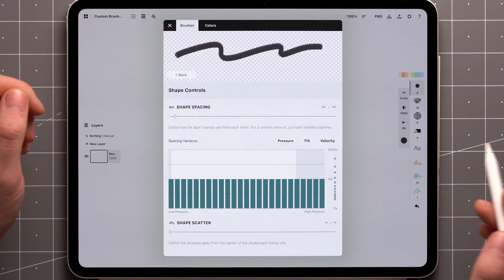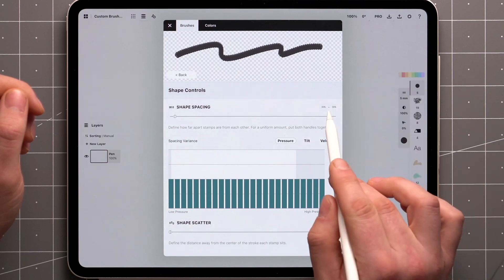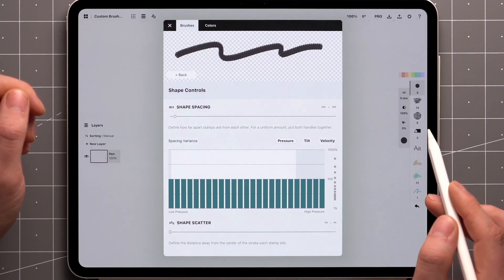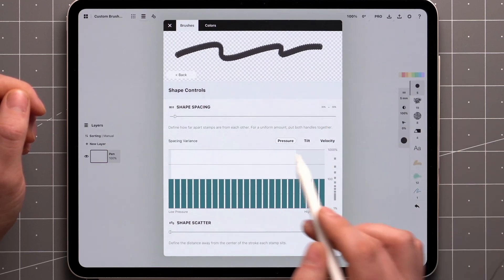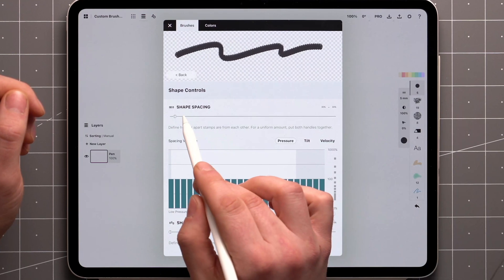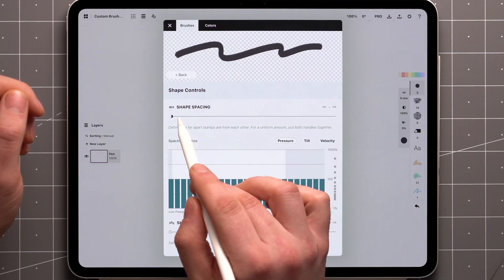By default, the setting is 30% spacing between stamps, as in general, the denser the spacing, the lower the performance.